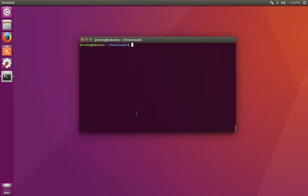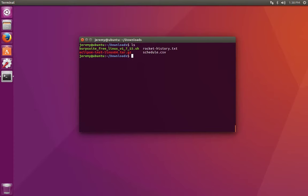To copy files in Linux we can use the cp command. Do ls to see the files that are currently available. We can copy files like rockethistory.txt.